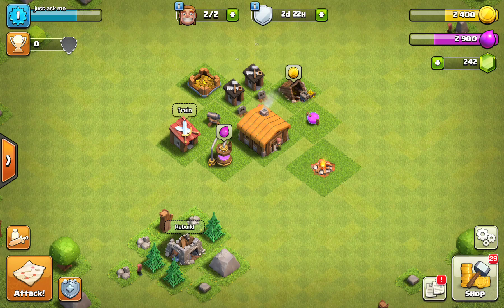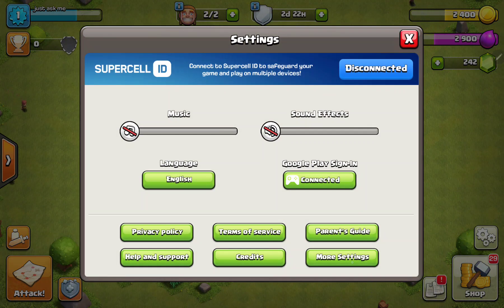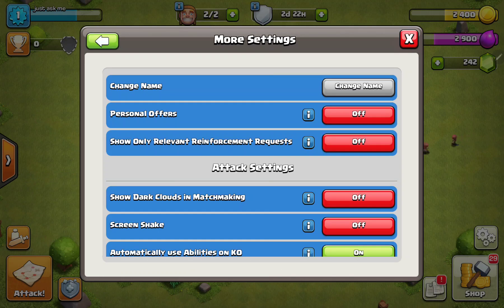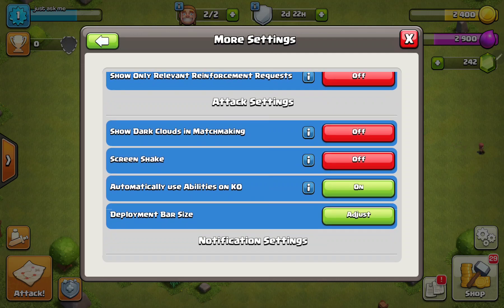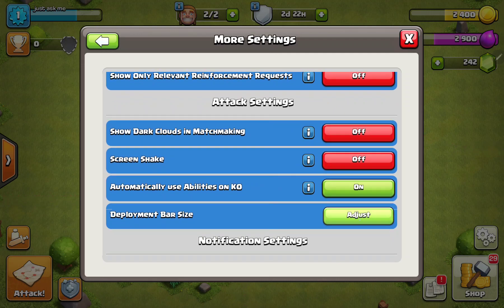Click the settings icon at the lower right corner of the screen and go to the more settings button. In the attack settings section you can find the last option, the deployment bar size, and click the adjust button.